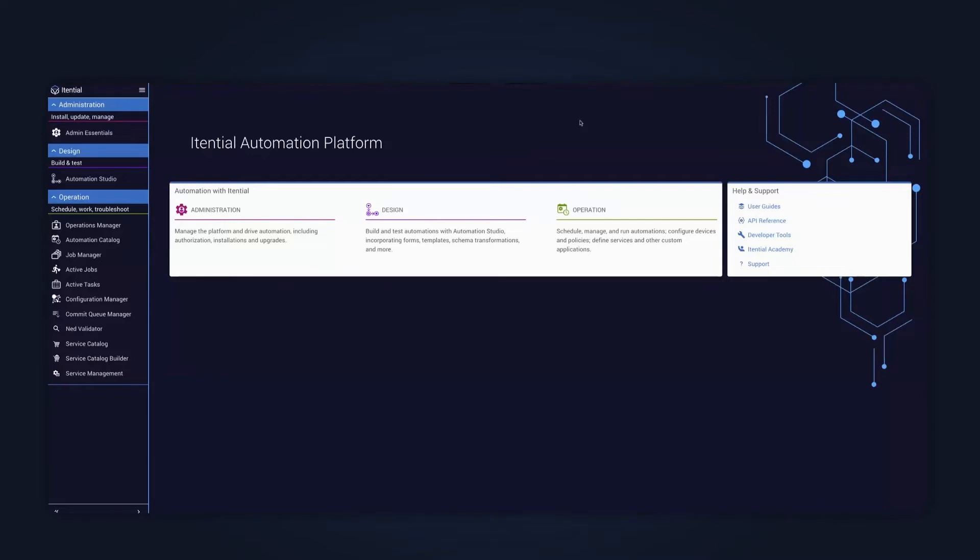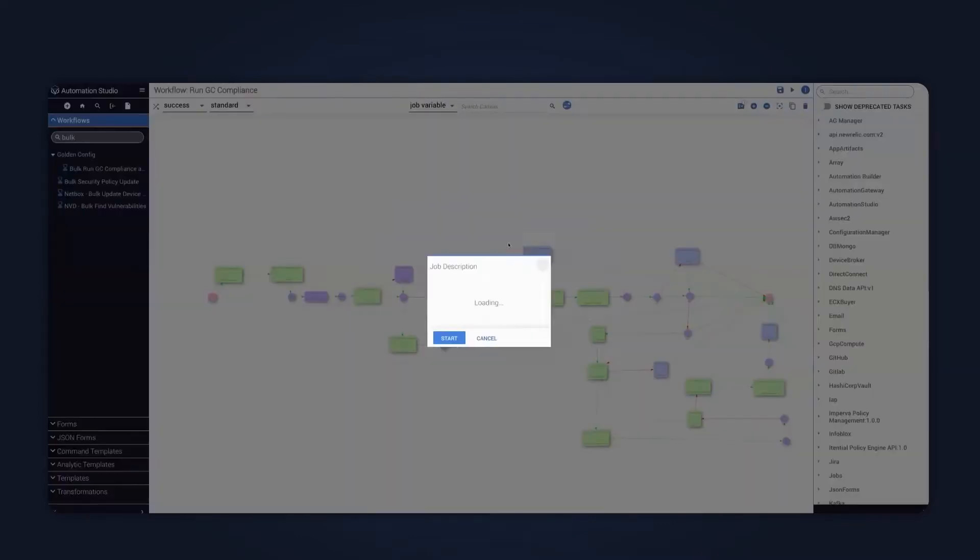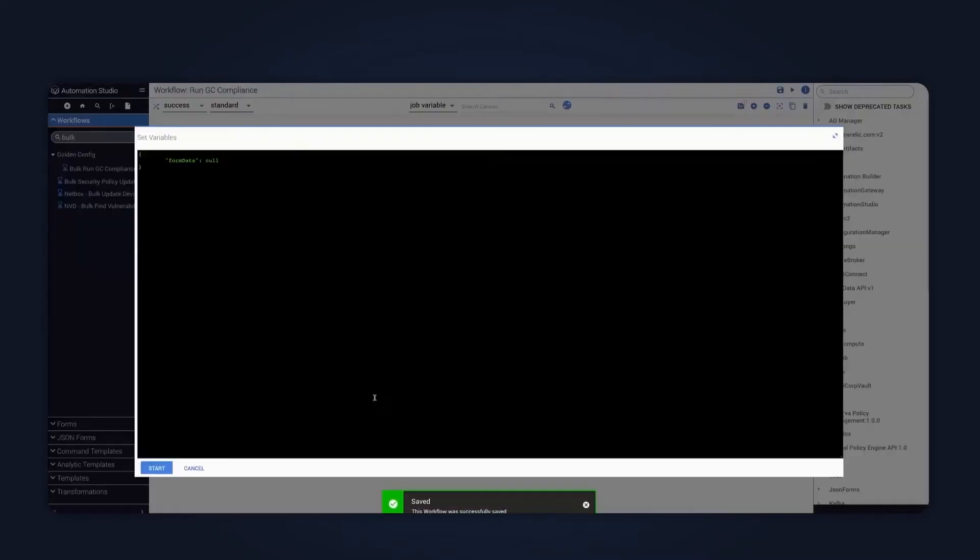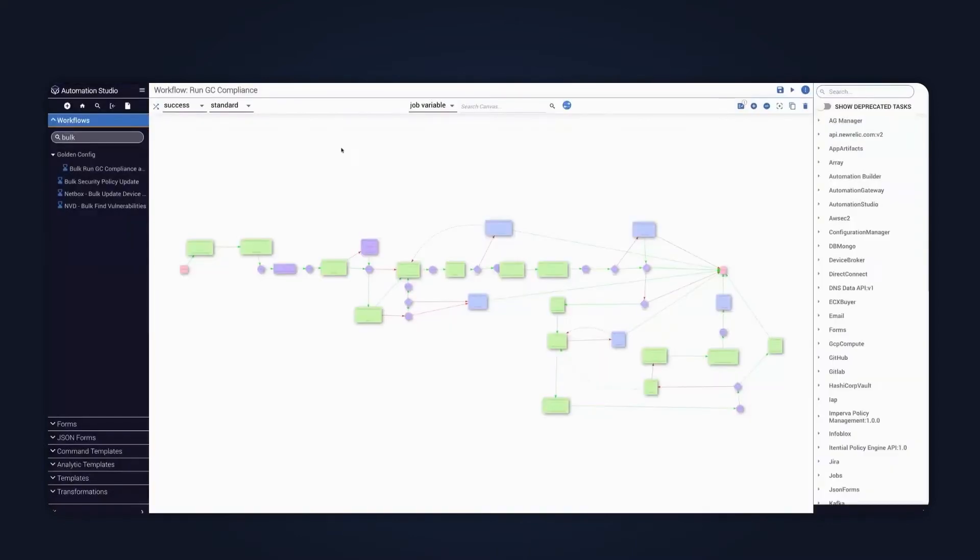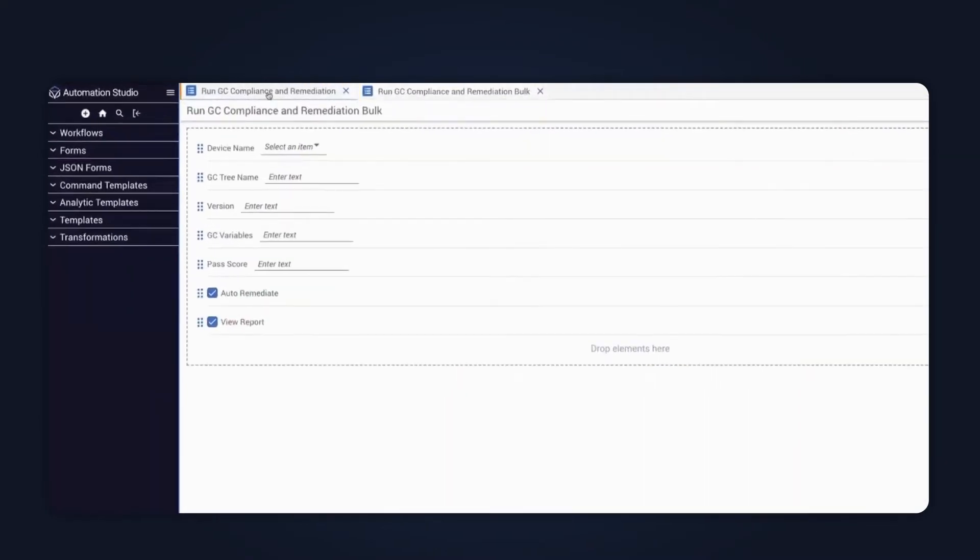So the first example is where variables will be defined in a single object, and you'll see what I mean when I try to run the example workflow that I have here, which is the run golden config compliance workflow. So if I just come up here, run it from the designer, press start, what you'll see is that it's prompting me for a single object.